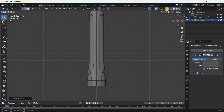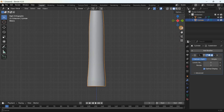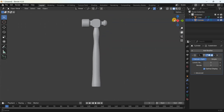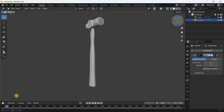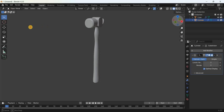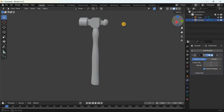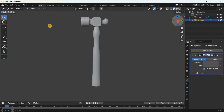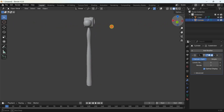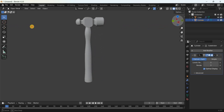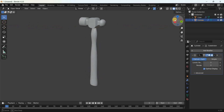Disable X-ray mode, go to Object Mode, and that's it — this is how you can model a hammer in Blender. Do let me know your thoughts in the comment section below, like the video and subscribe to my YouTube channel. I'll see you in the next video — thanks for watching.